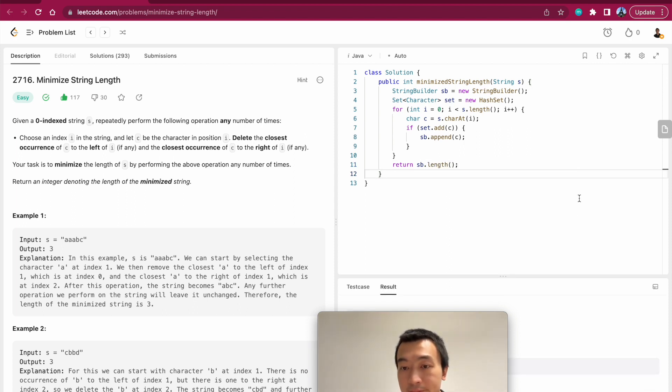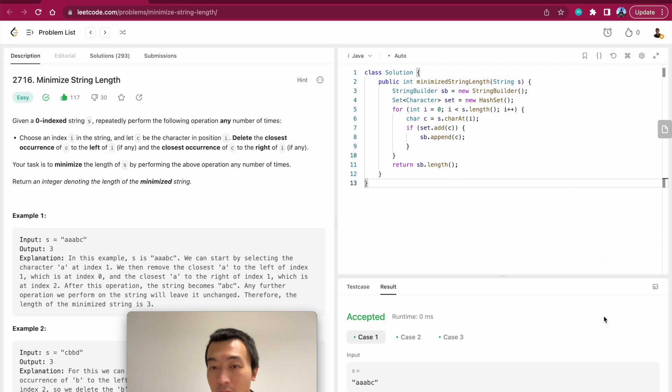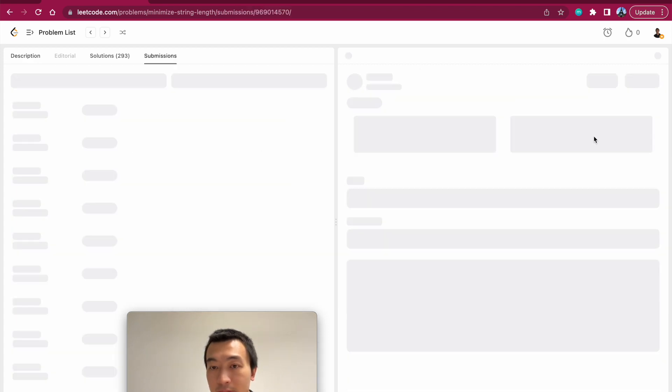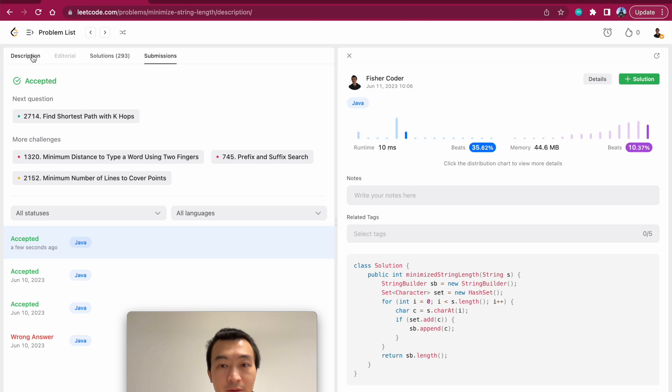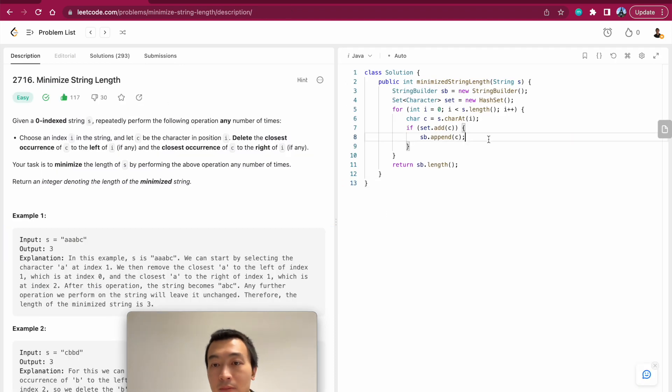And then in the end we'll just return the length of this string builder. That's it. Let me hit run. All right, accepted. Now let me hit submit. Accepted too.